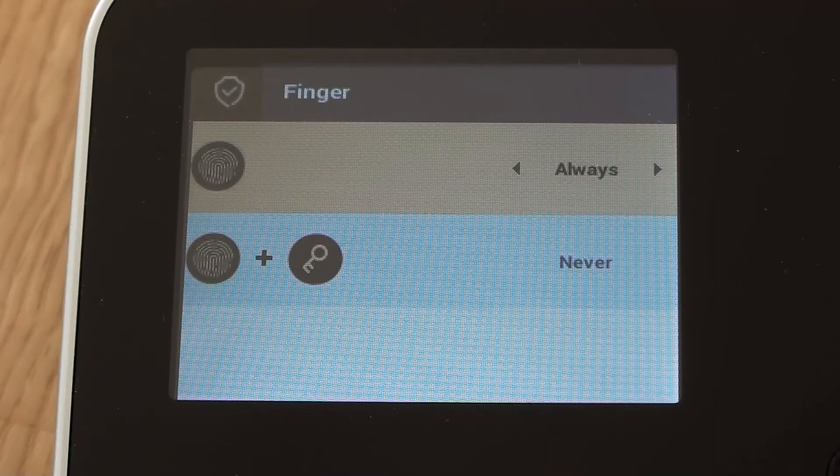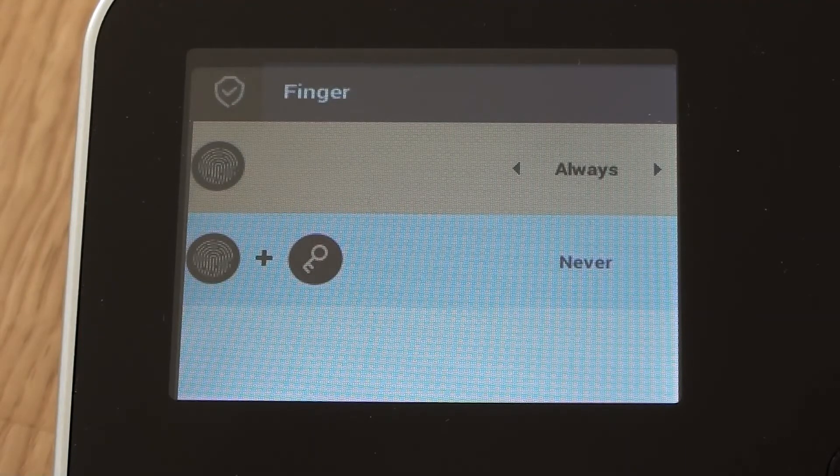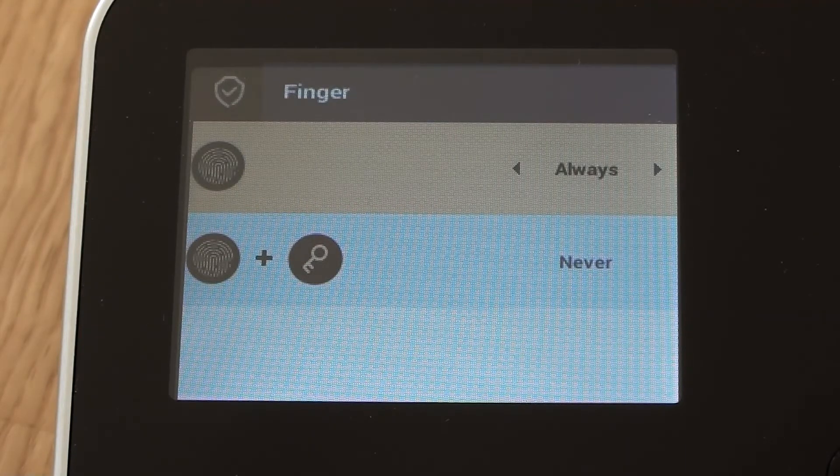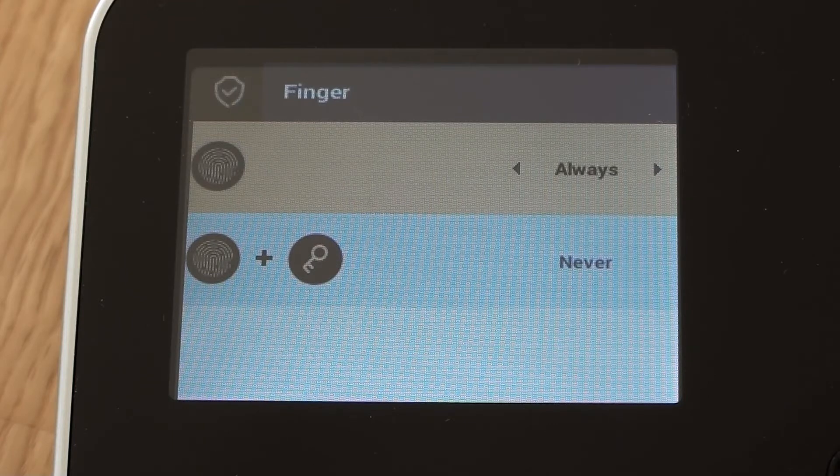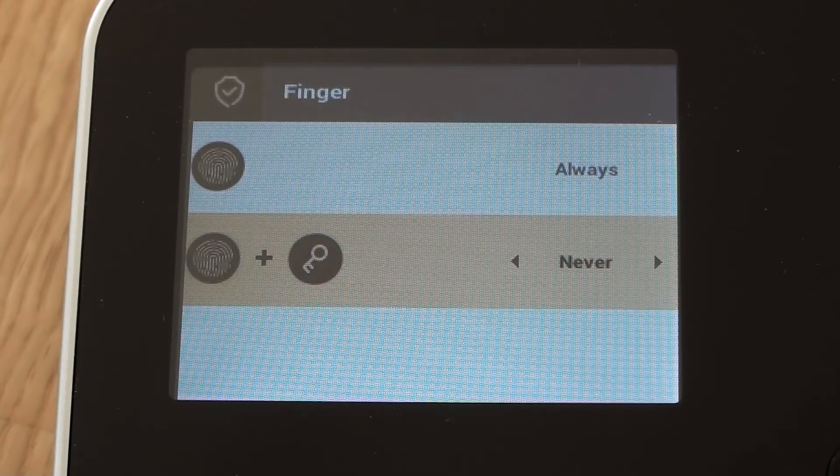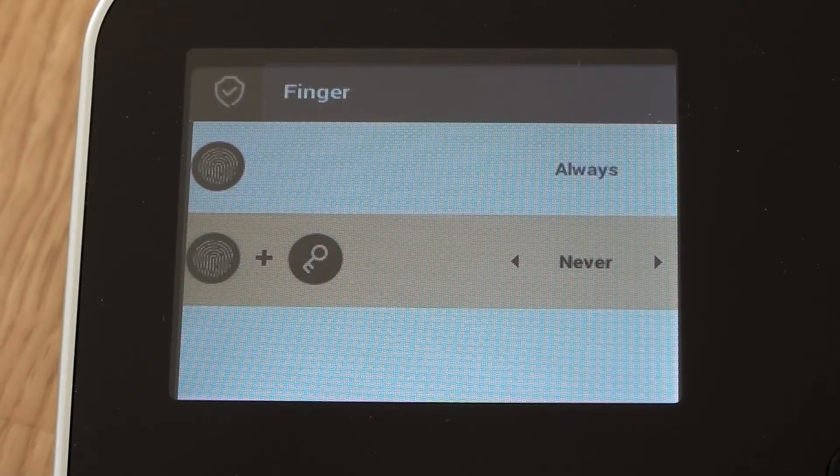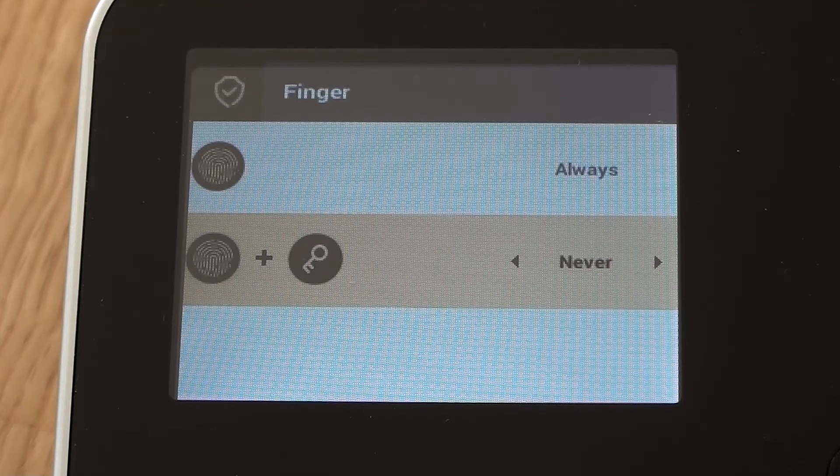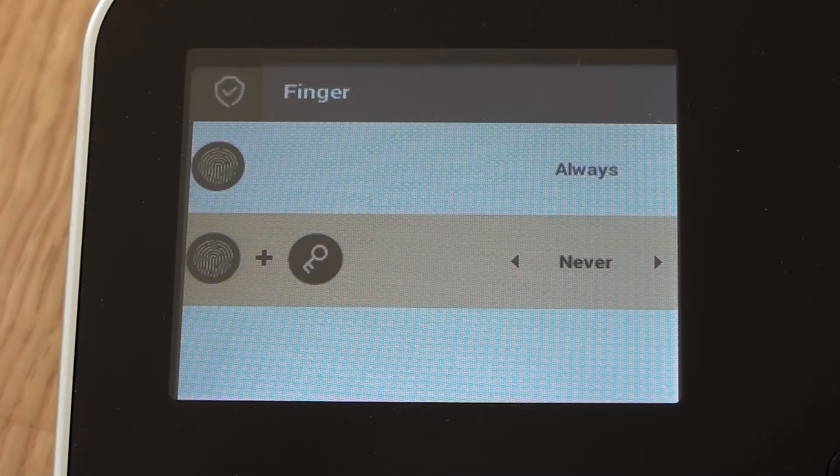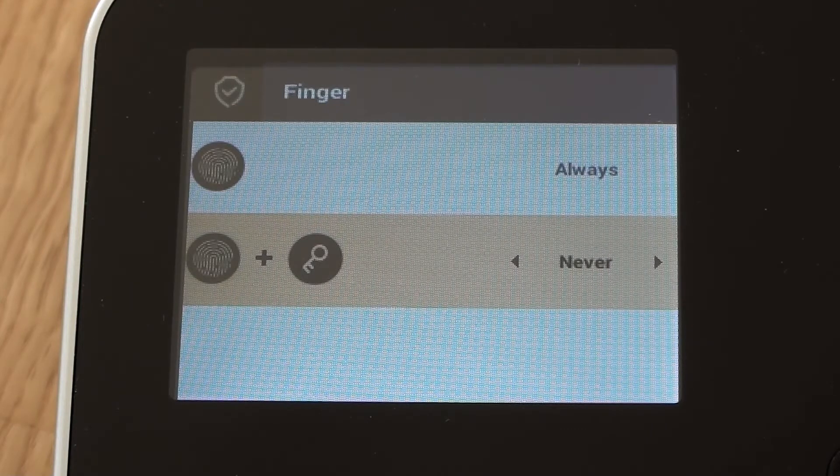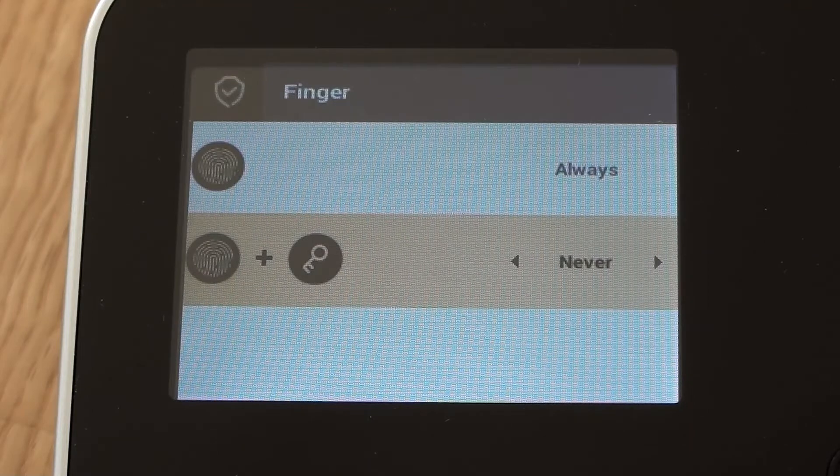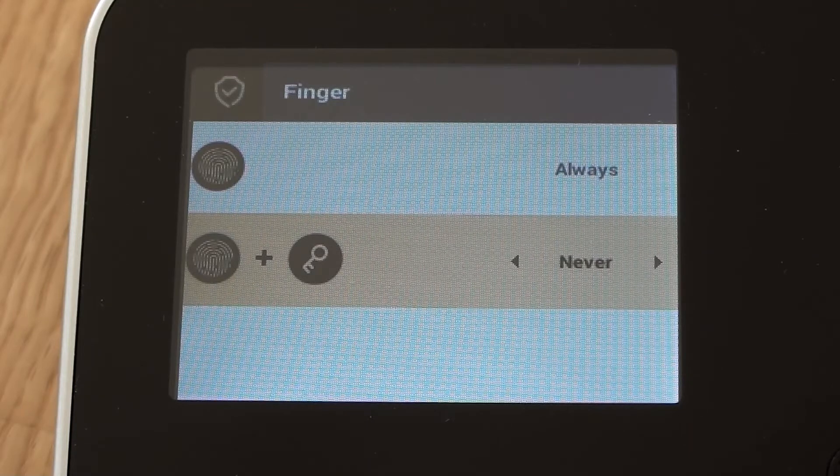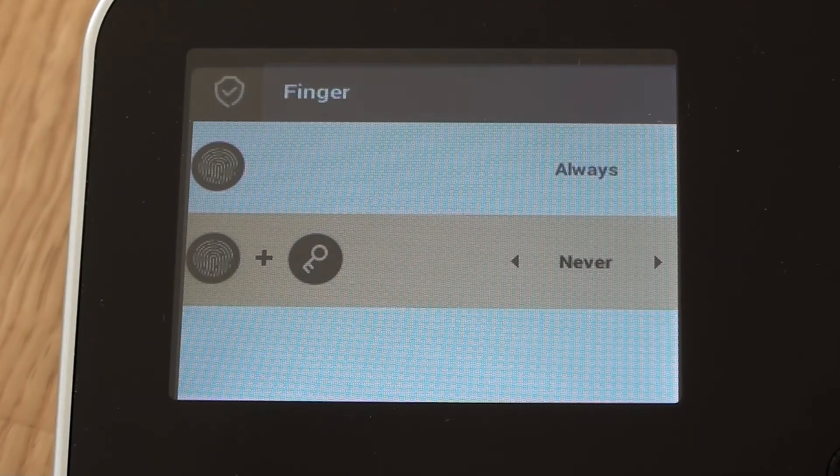So we've got this little graphical display that shows it's got always against finger only and it's got never against finger plus password or pin number. So that basically means that we can use the device just by putting in our finger only, which is exactly how we want it to be in this instance.